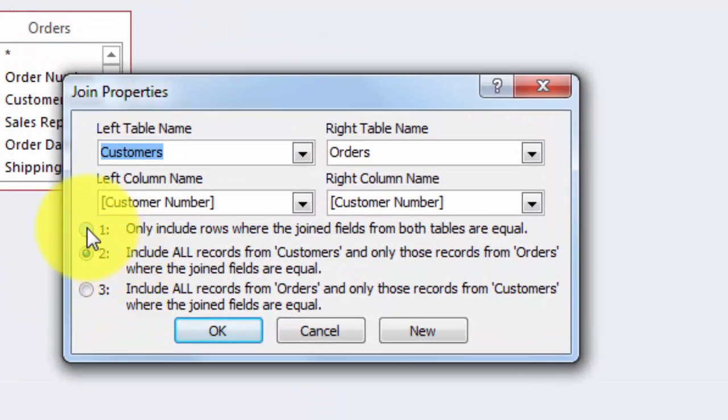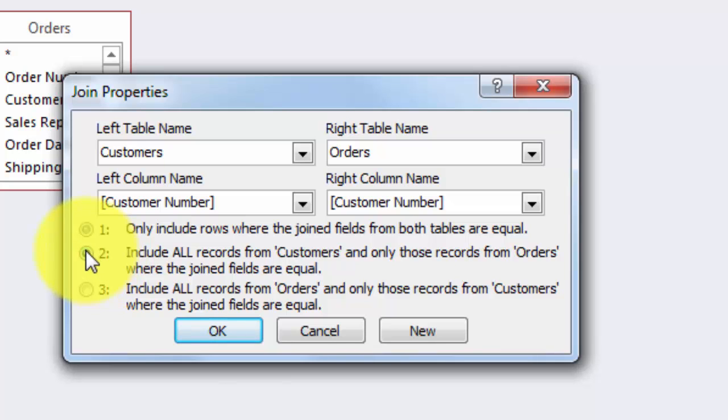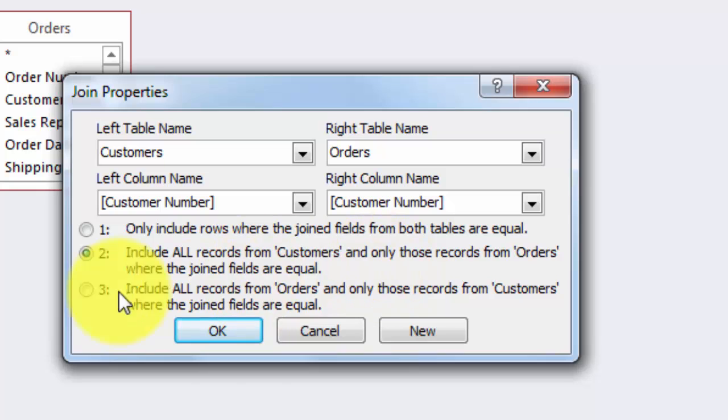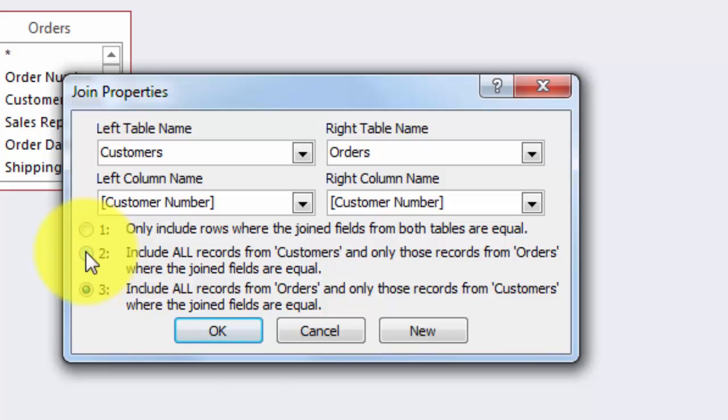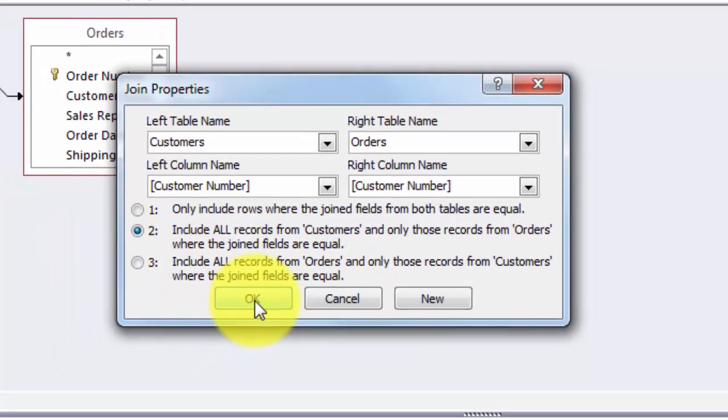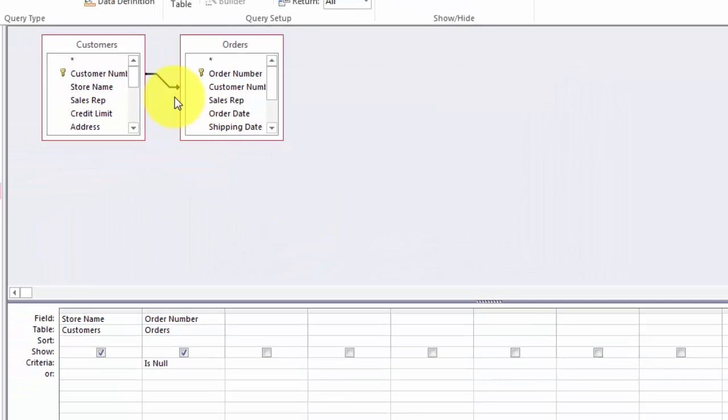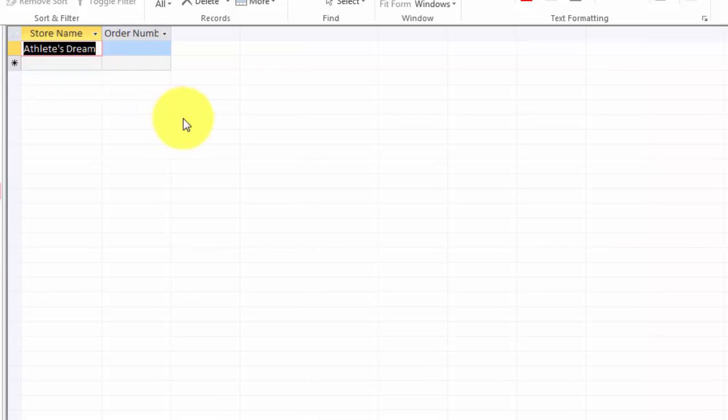By default it only includes rows where the join fields from both tables are equal. But there is no equivalent in the other table. So you want all customers and only the orders where the join fields are equal. In this case it's definitely this one. And when you do that then you will see that little arrow here. And this one will always give me all the stores that do not have an order number.